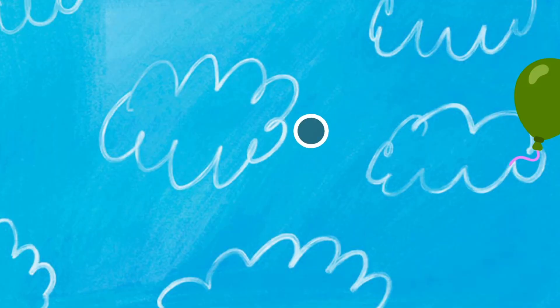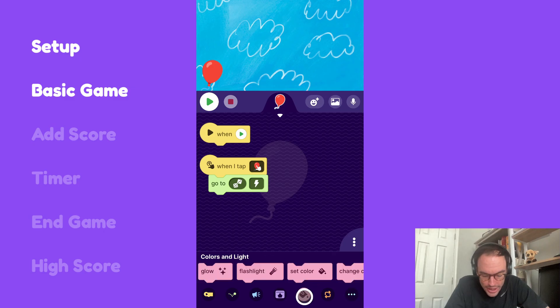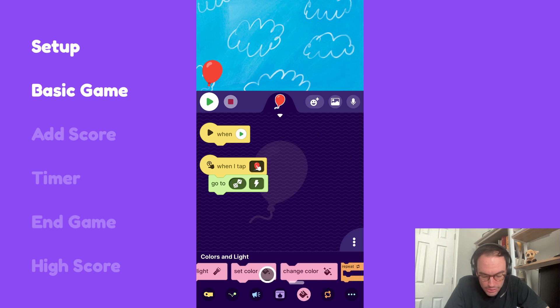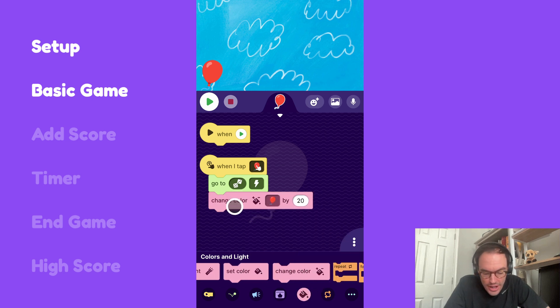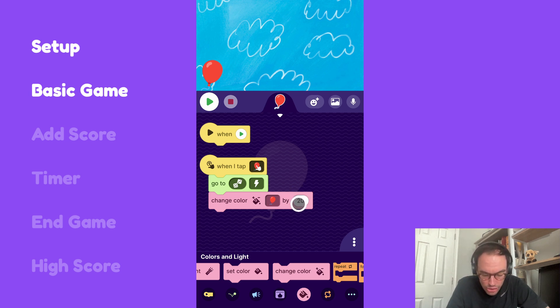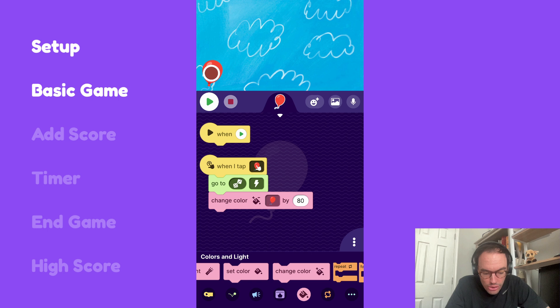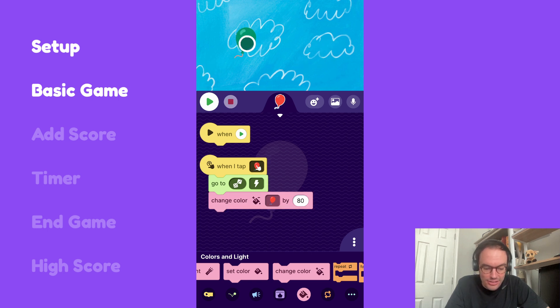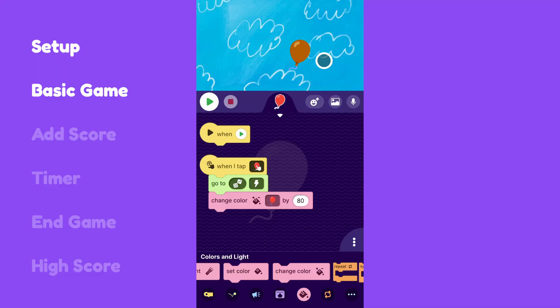Let's also add maybe a color change to really emphasize that the balloon has been clicked. I'll go down here to the pink category and grab this block, change color. I find this default of 20 doesn't change the color quite enough for what I like, so I'm going to boost this up to 80 and see what happens. So I like that look. We're off to a great start.